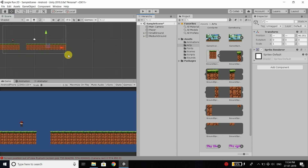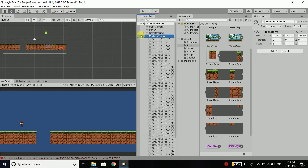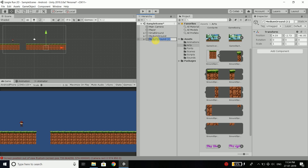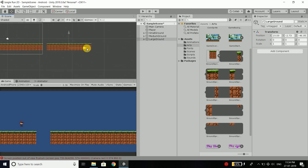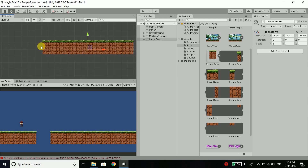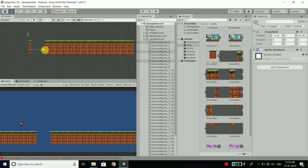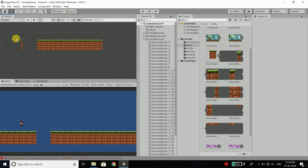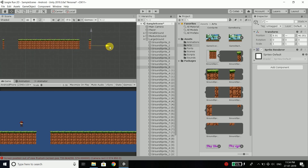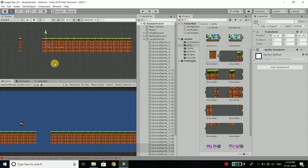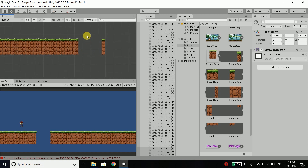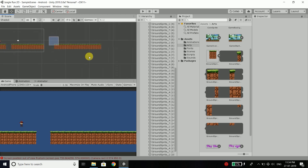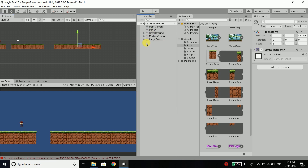Now the same way we will create one more large ground. We will select the medium ground, press control D, and rename it to large ground. Move it to position, then select the middle parts and extend them 3 steps, using control D multiple times. So we have three different platforms: small, medium, and large.